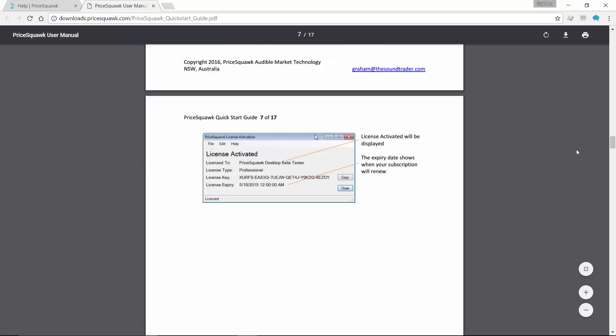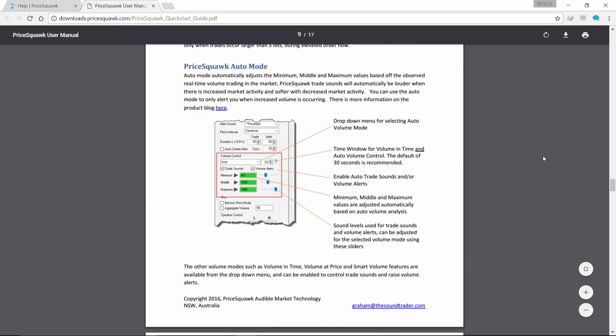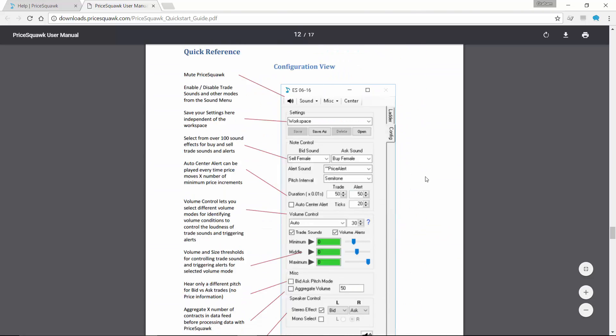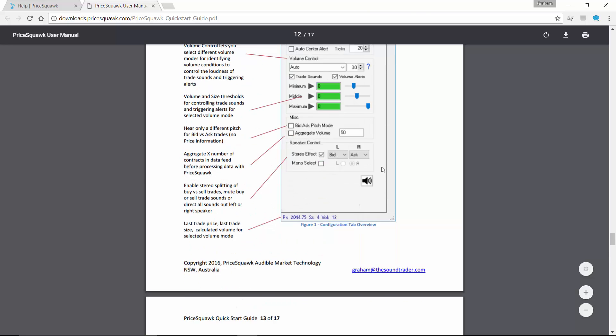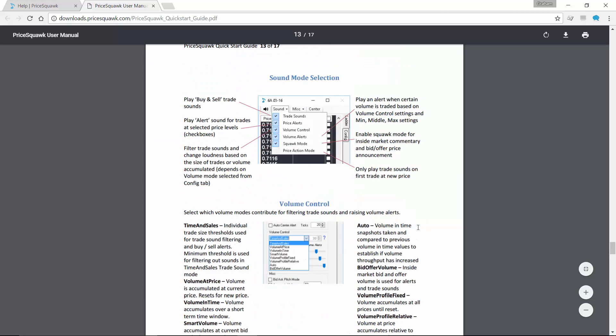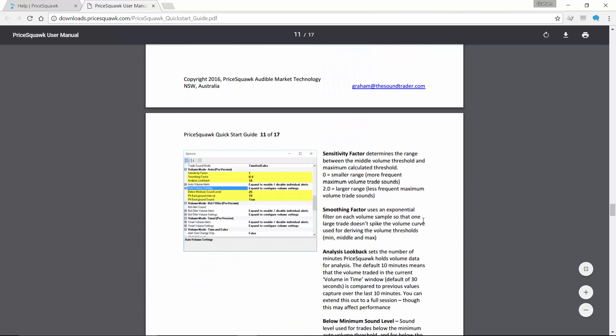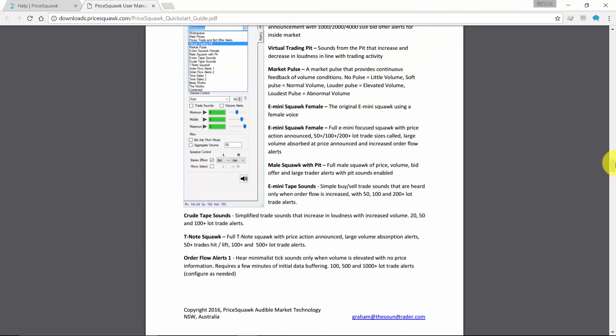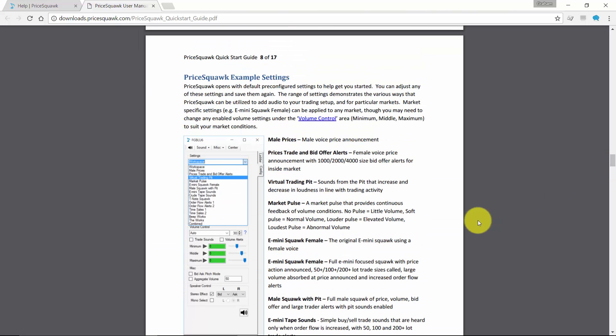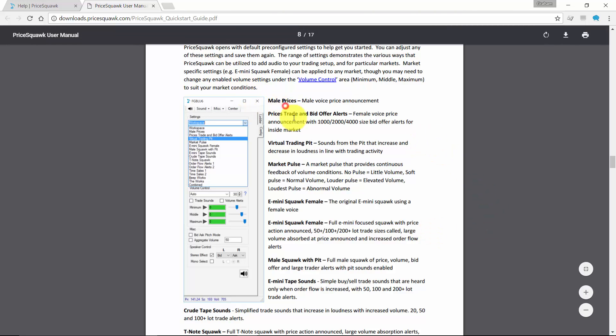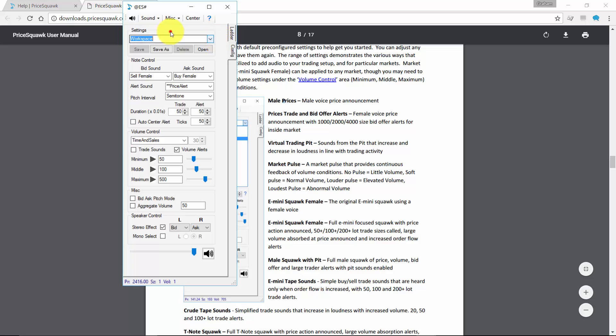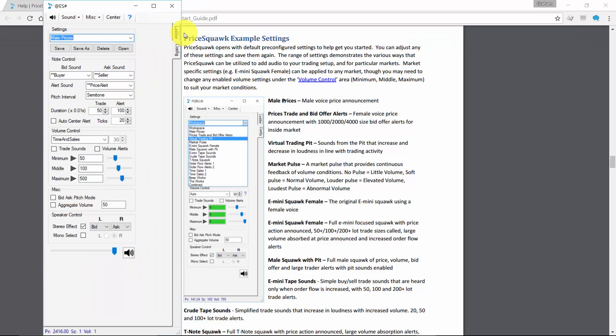We have a reference in the quick start guide for all of the different settings. So it's just a quick reference that will give you an overview of what each of the configuration options do. But more importantly, here are our pre-configured Pricequark settings. So for instance, if you want to listen to actual prices announced, you can select the mail prices setting, and that will enable the Pricequark mode.